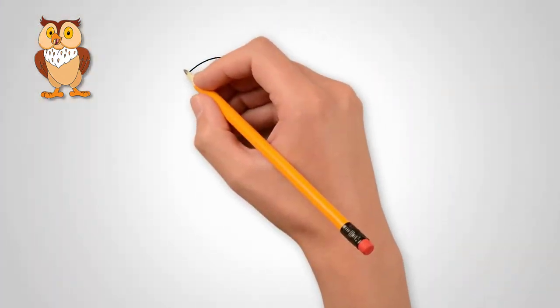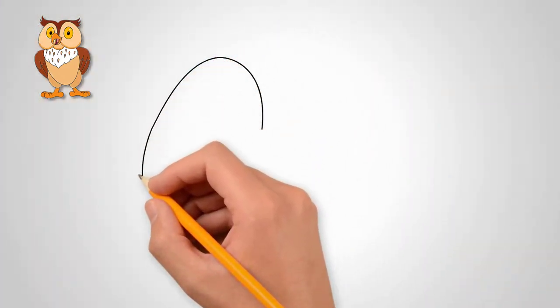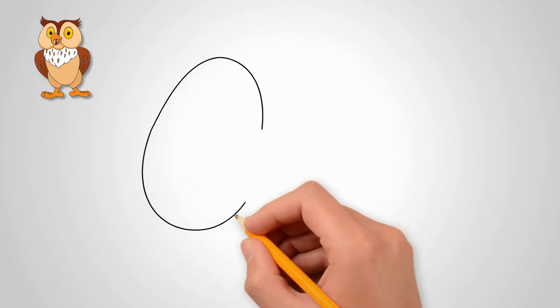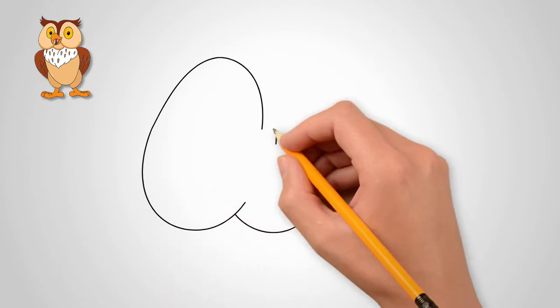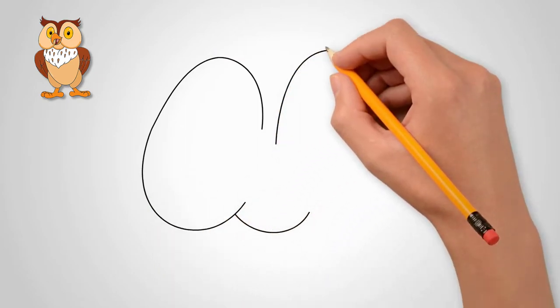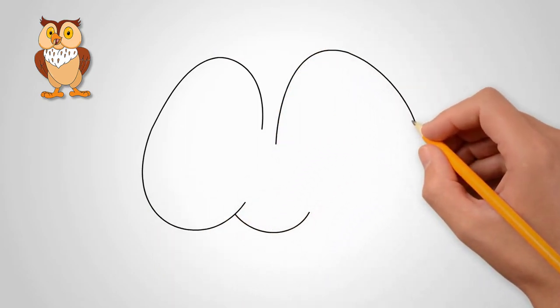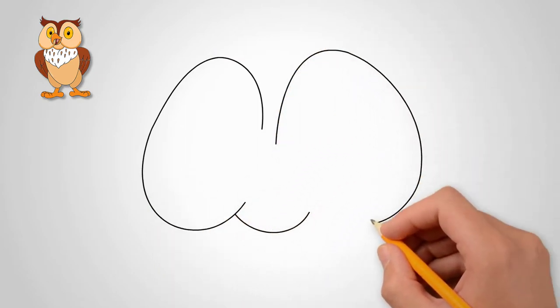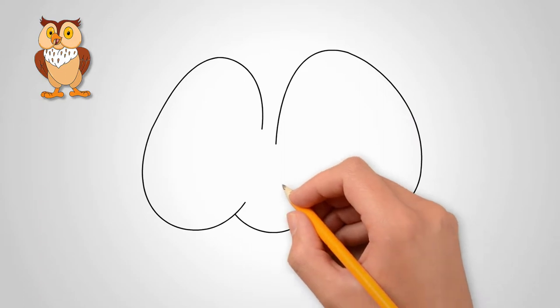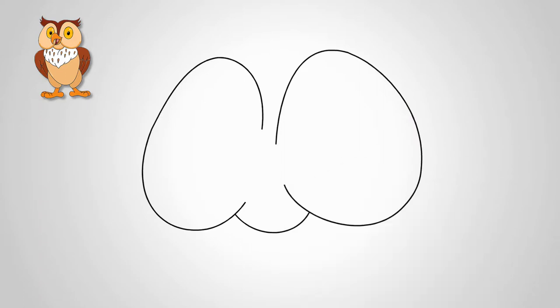First, draw two ovals connected at the bottom. It will be the head of an owl. In the middle of each oval draw a few smaller ovals. Draw the eyes of an owl.